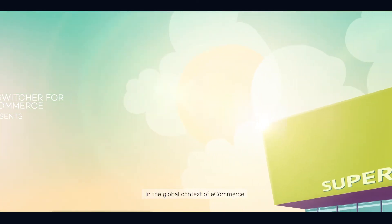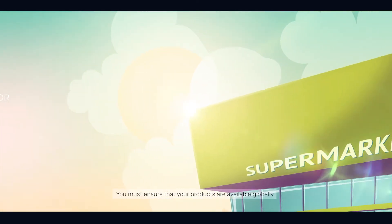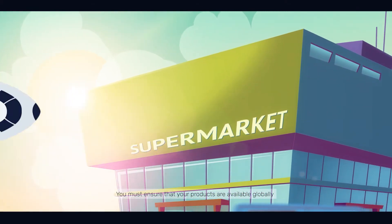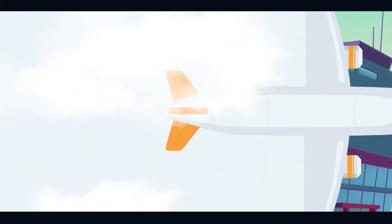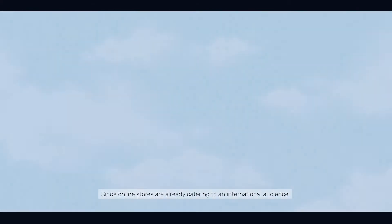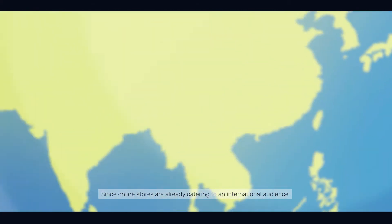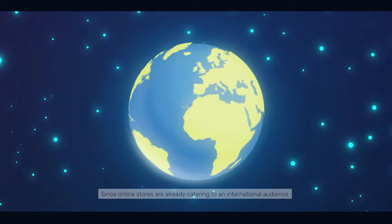In the global context of e-commerce, you must ensure that your products are available globally. Since online stores are already catering to an international audience,